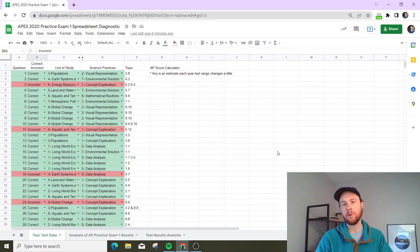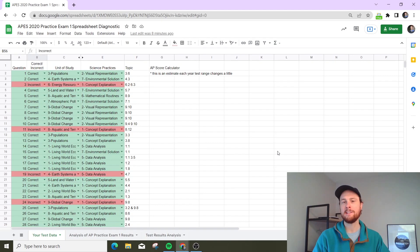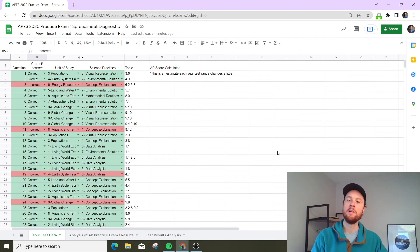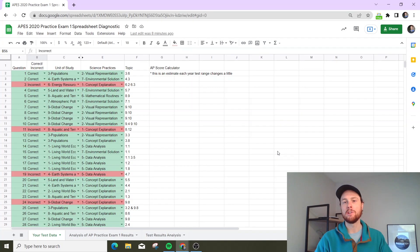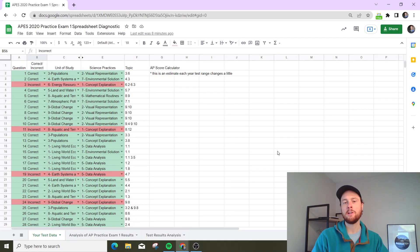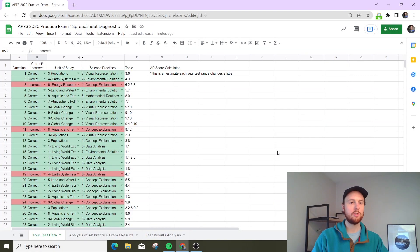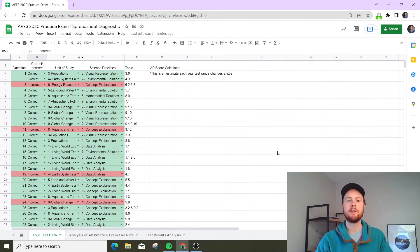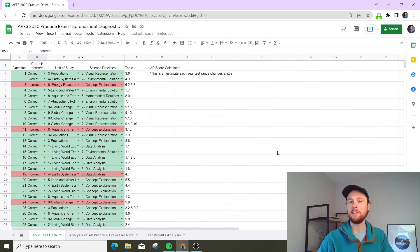This is the 2020 practice exam that you can get through AP Classroom. If you're a student, your teacher can assign this to you. Teachers, if you assign this to students, you have to be careful not to scramble the question order because whoever made this practice exam diagnostic...